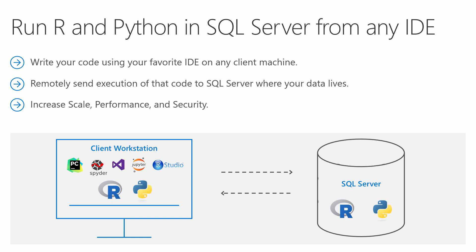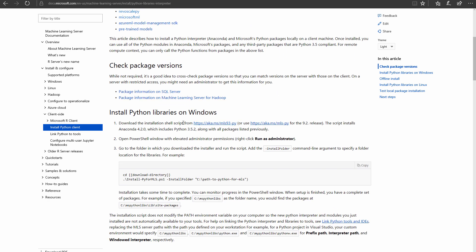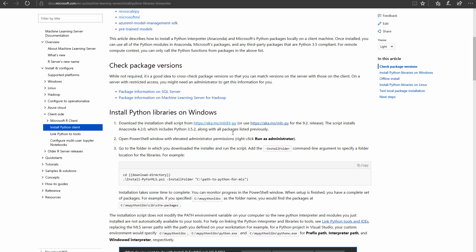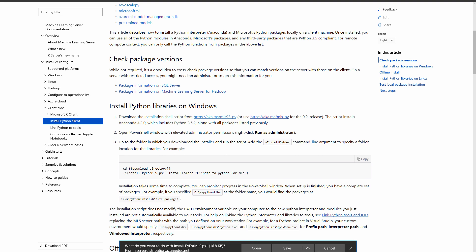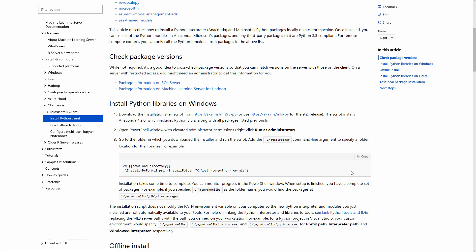You can get RevoScalePy on your client machine by downloading our Python client from the documentation page linked in the video description below. This is an Anaconda distribution with RevoScalePy and many other popular data science open source packages pre-installed.